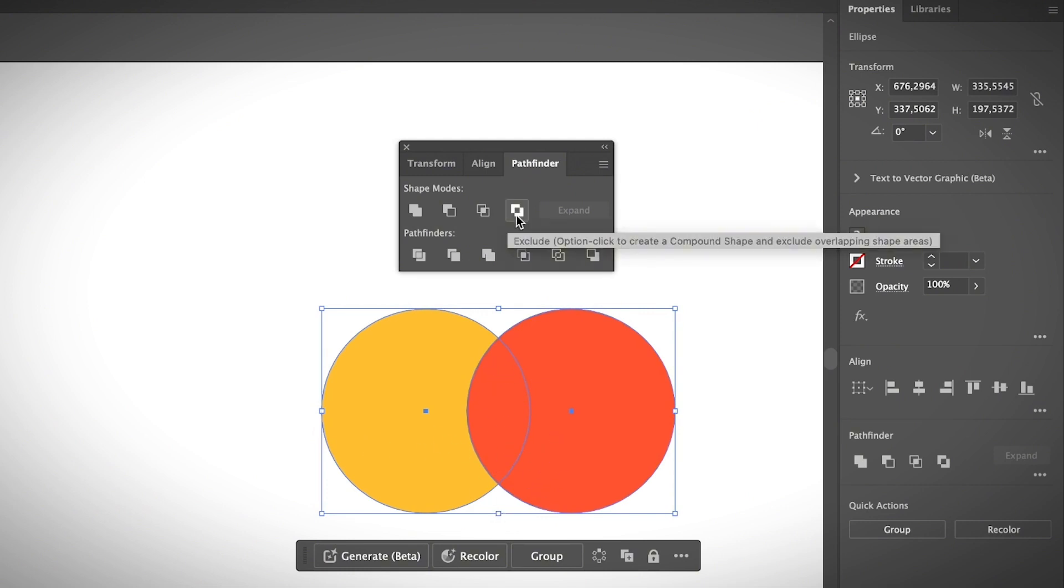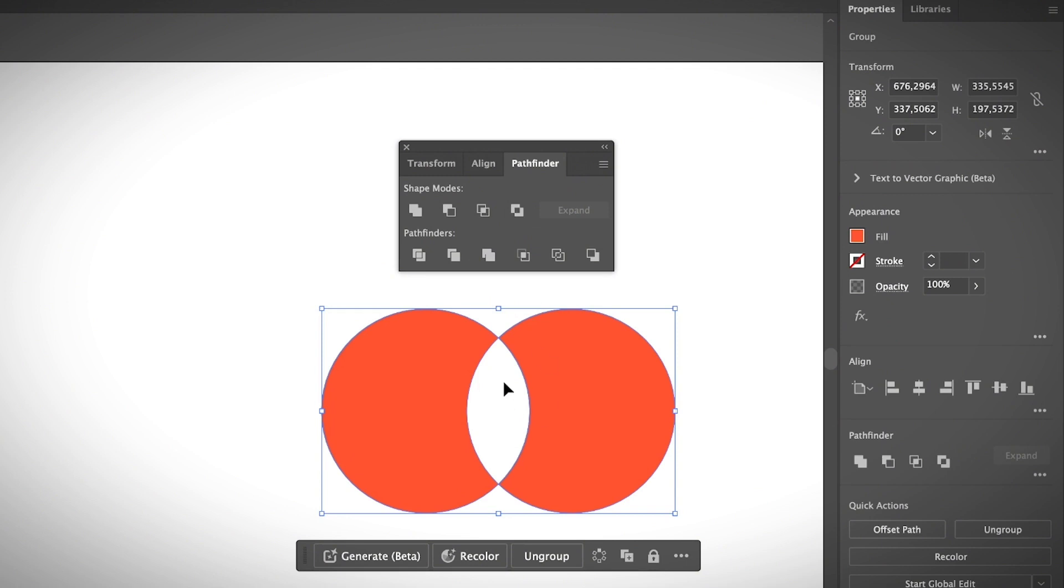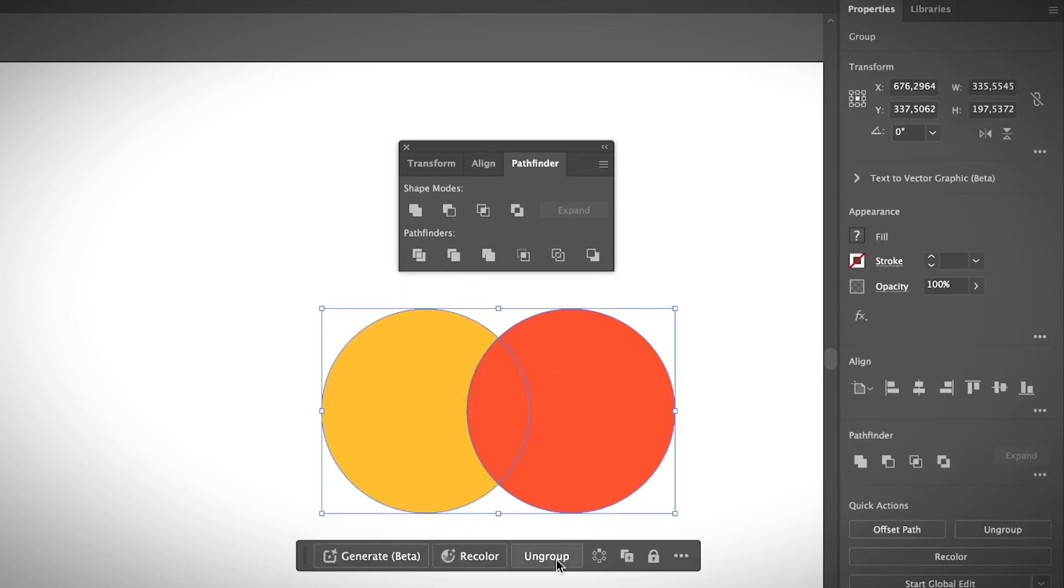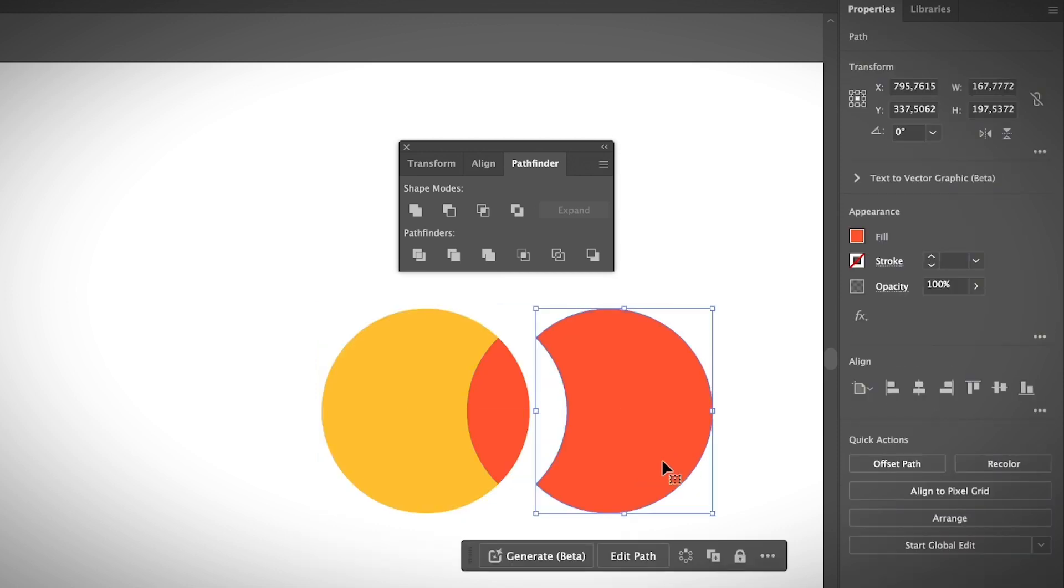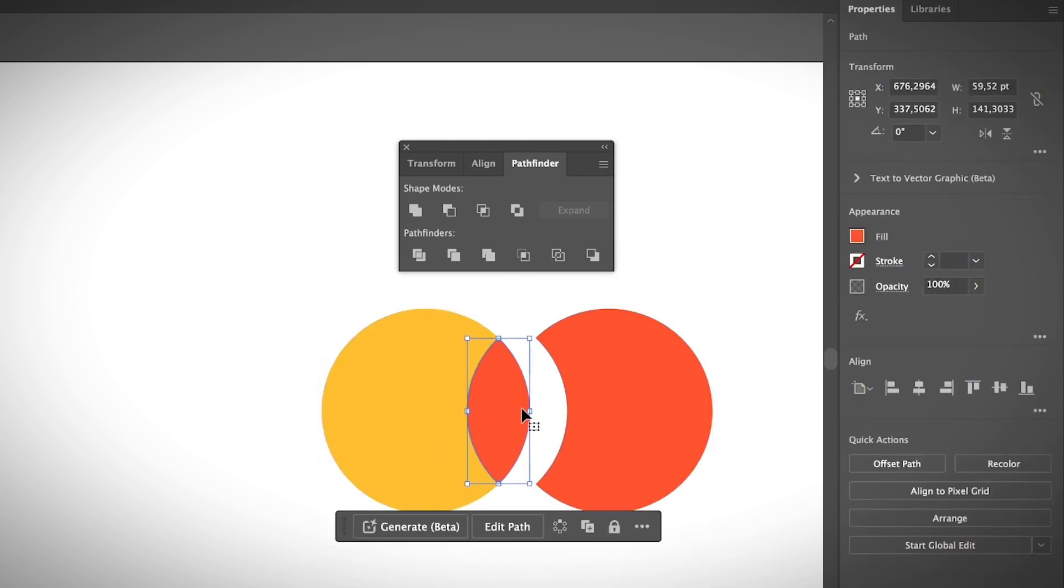Then we have the Exclude option, which is the opposite of Intersect. Instead of showing only the intersecting area, it's going to show the areas that are not intersected. If you click on that, it's going to cut the intersecting part of the shape. Moving on, we have the Divide option. You click on Divide, it's going to divide the shapes. If you want to move the shapes around, you can ungroup and move around the shape or change the color of individual parts.